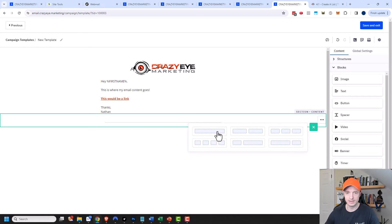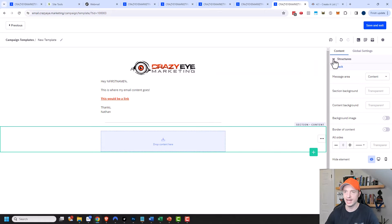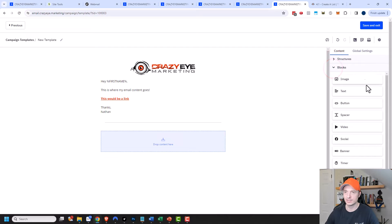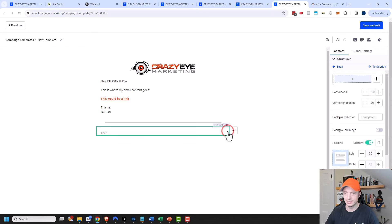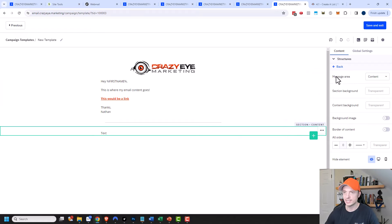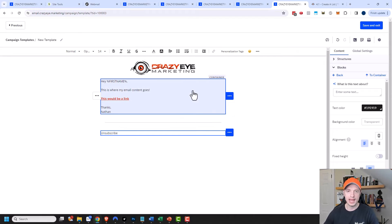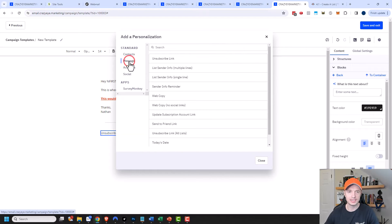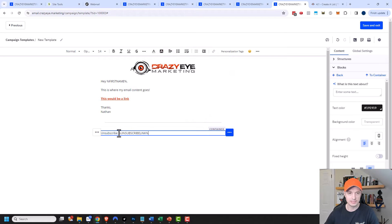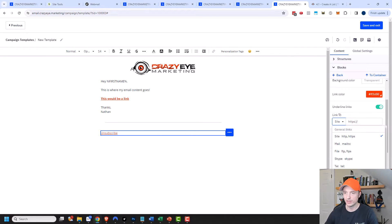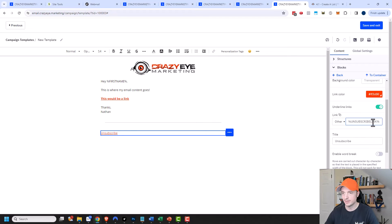I need to add my unsubscribe information. So I'll add another text block and click on the section area — this time my message area is going to be a footer. I'll add the word 'Unsubscribe,' then click the personalization tag option, come to Message, and there's an unsubscribe link right there. I'll copy it, delete it, highlight my 'Unsubscribe' wording, click the link button, come to the right-hand side, and for the link I'll use 'other personalization tag' and throw in the unsubscribe personalization tag. That'll automatically insert an unsubscribe link for that particular subscriber.